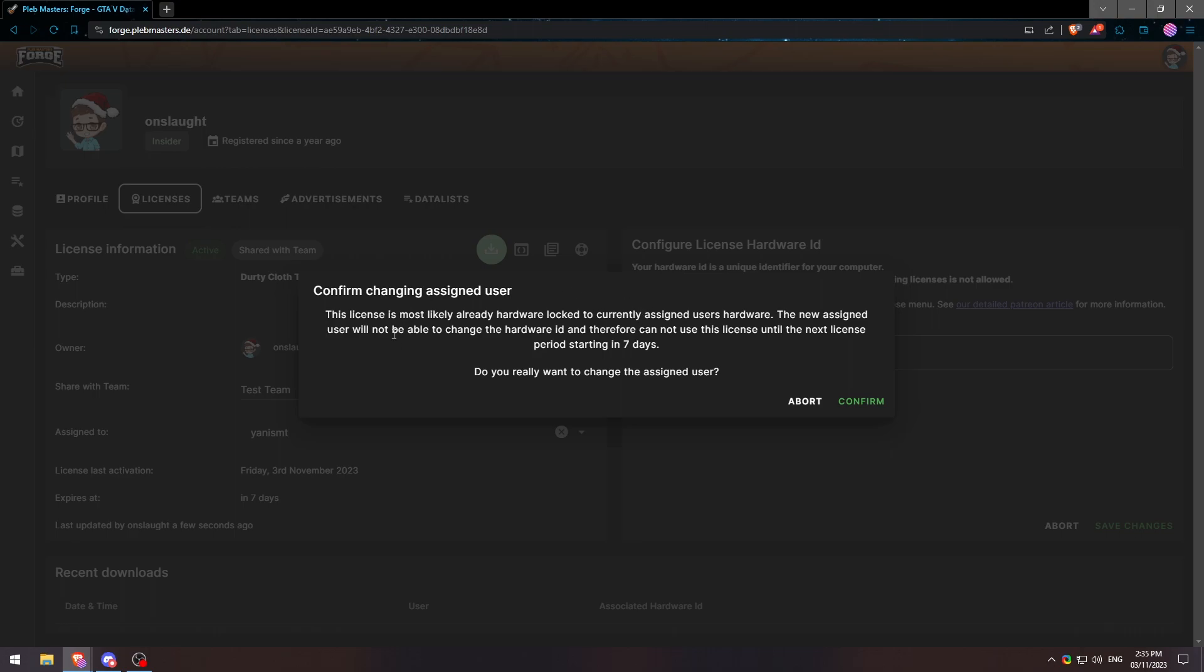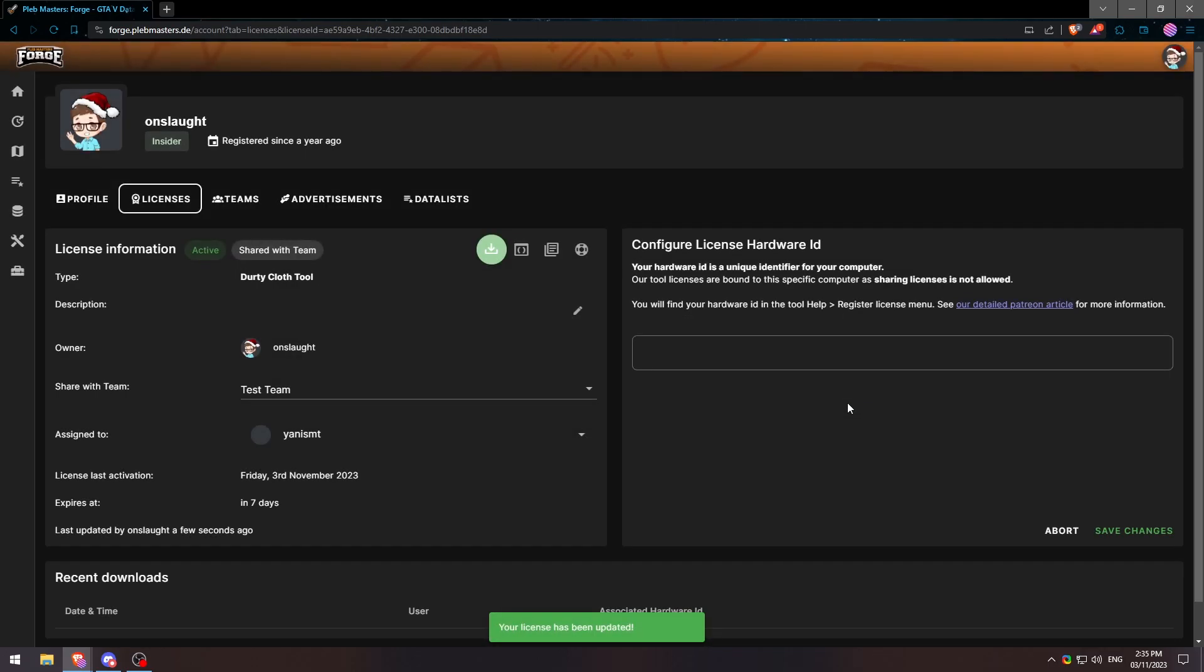It'll tell us exactly what is going down and it's going to be locked to that user. We'll go ahead and hit confirm. And that will be this license tied to that user.